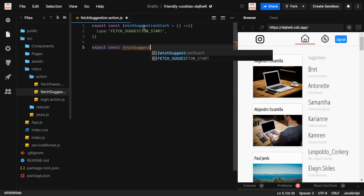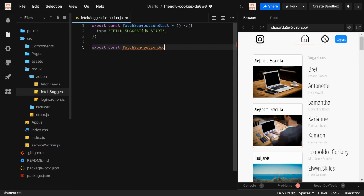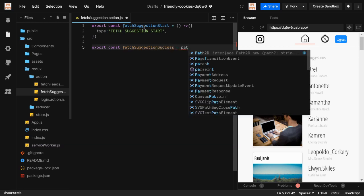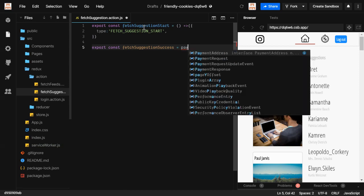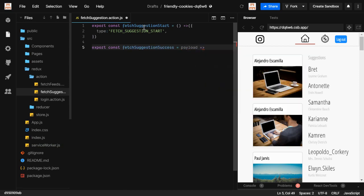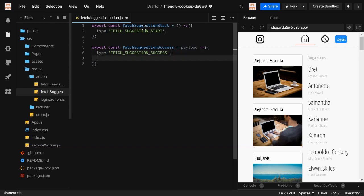Now we do the same for success — whenever you get the data, you create a new function for that. The name is `fetchSuggestionSuccess`. In here what we will get is the data, so I'm going to write `payload` as the parameter. It returns an object with the type `FETCH_SUGGESTION_SUCCESS` and the payload.